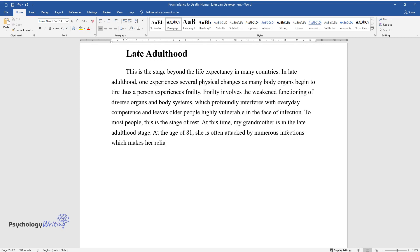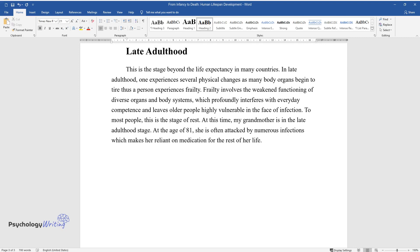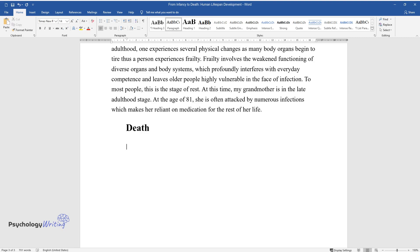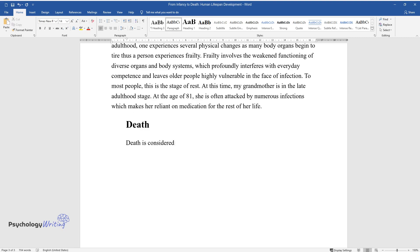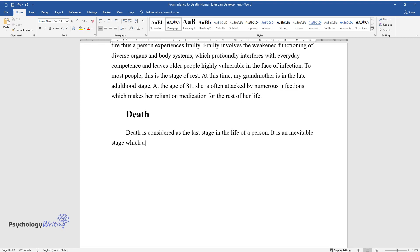Death. Death is considered as the last stage in the life of a person. It is an inevitable stage which all human beings have to experience. This notion is referred to as mortality.